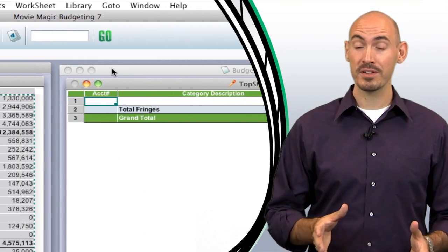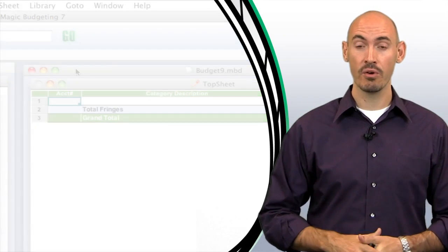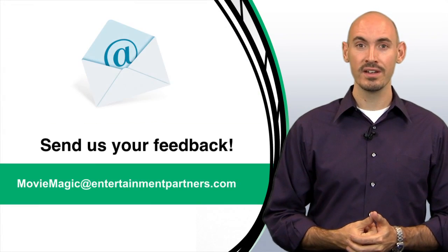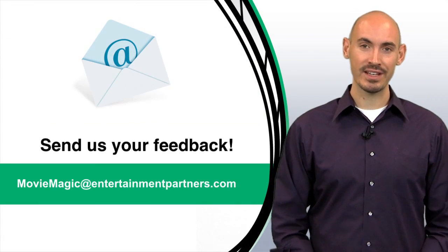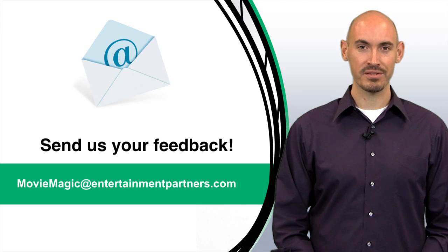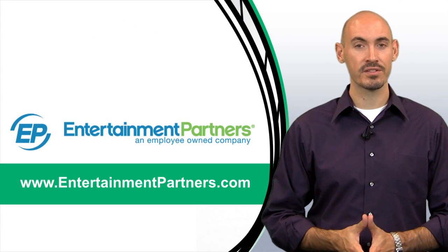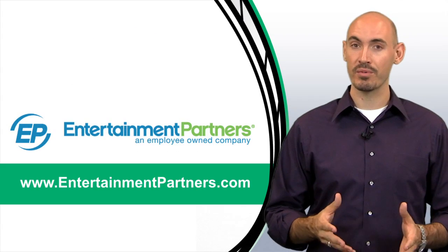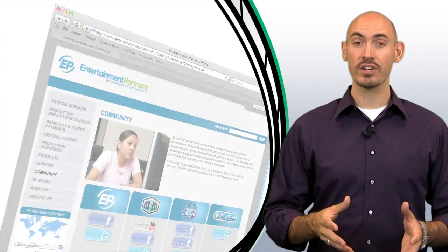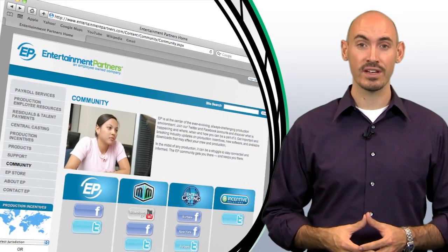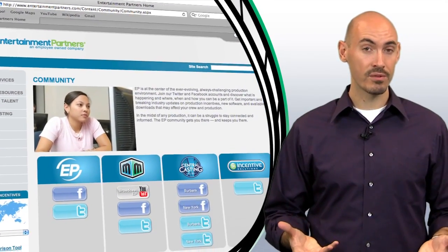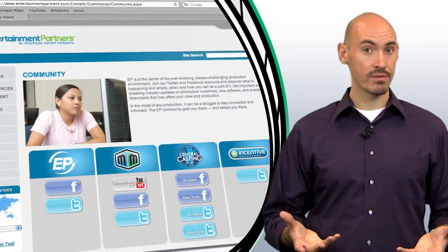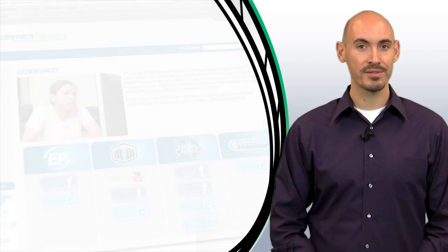Now are there some topics that you want covered in these tips and tricks? Or do you just have some feedback for us? You can send that feedback to MovieMagic at EntertainmentPartners.com. Also, be sure to check EntertainmentPartners.com for all our new products and services. And while you're there, check out the community section, where you can find ways to follow us on Twitter, friend us on Facebook, or subscribe to us on YouTube. Thanks for watching.